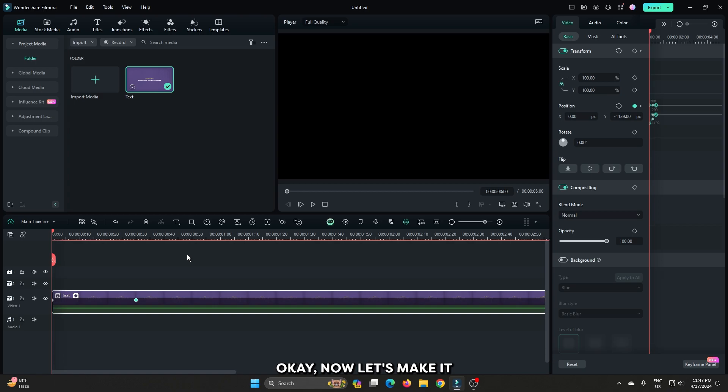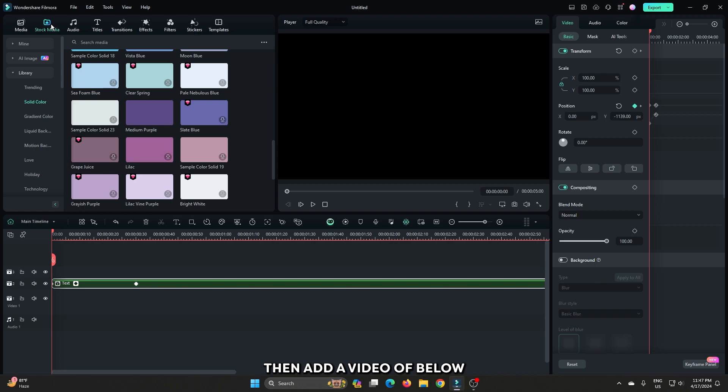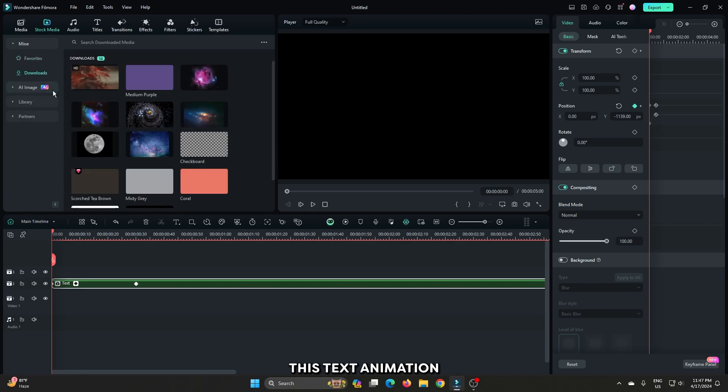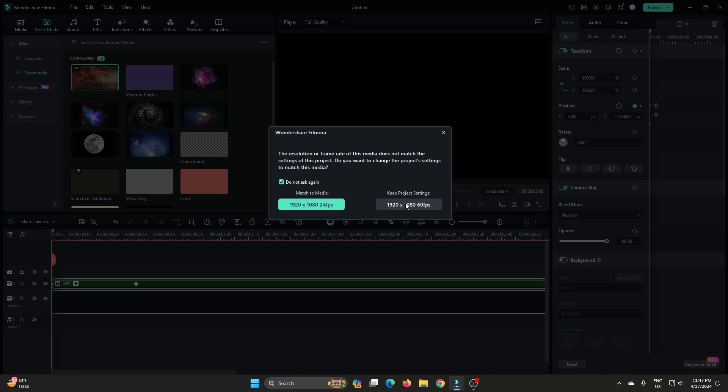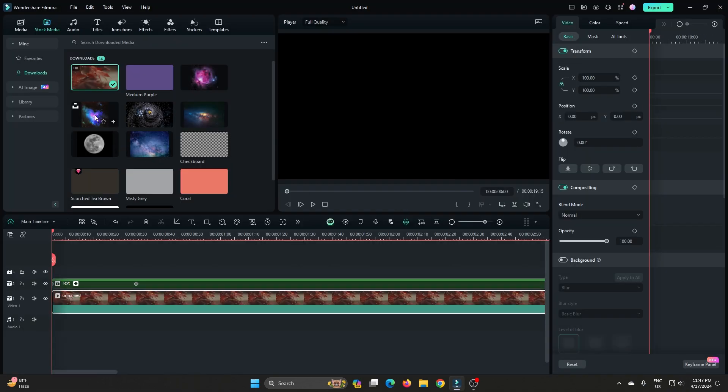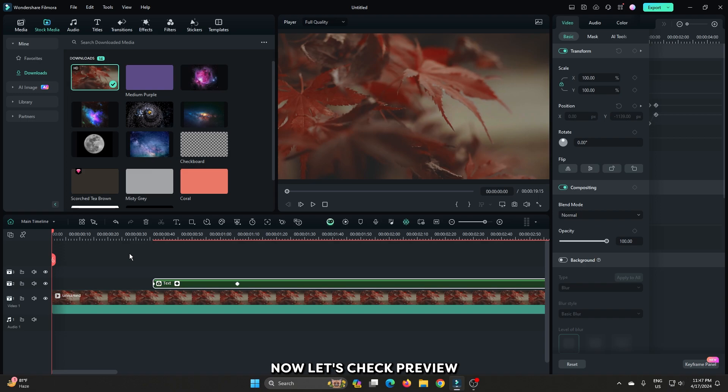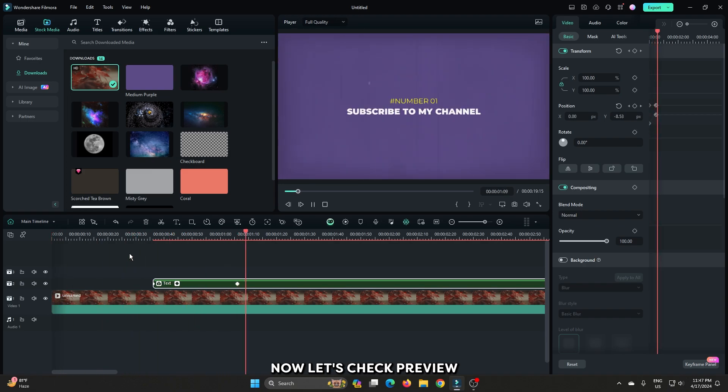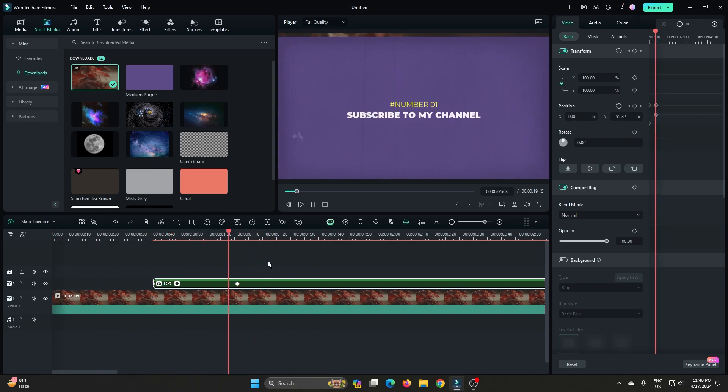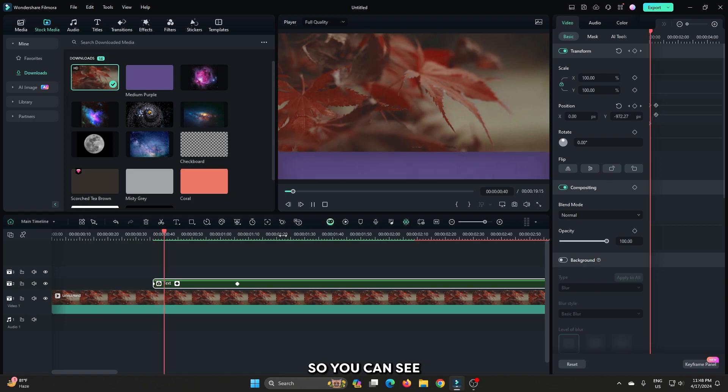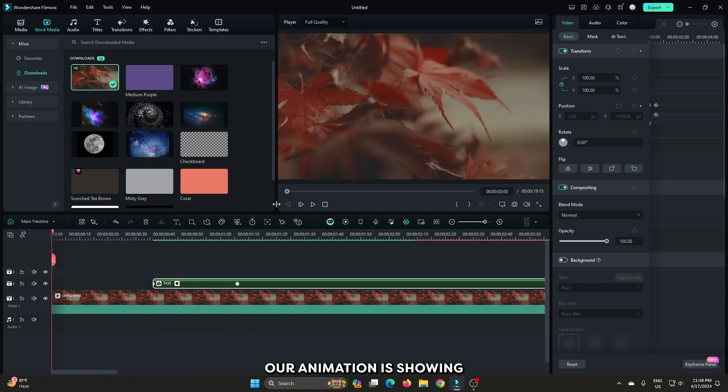Ok now let's make it with video. First drag your compound clip to the upper track. Then add a video below this text animation. And then place your text where you want to add animation. Now let's check preview. So you can see our animation is showing.